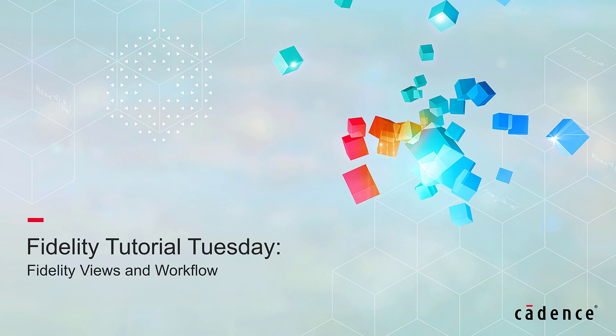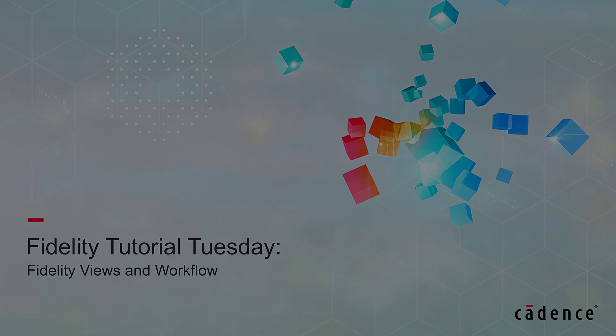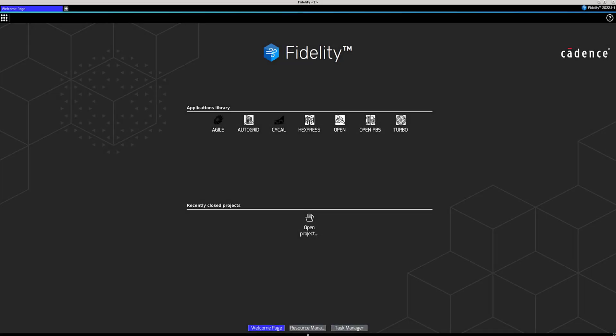Today we will discuss the general workflow in Fidelity and the different views in the interface. On the Fidelity homepage, templates have been predefined according to your applications. For example, the Turbo template will be most helpful for turbomachinery meshing and solving, while the open templates are directed toward low- and high-speed external aerodynamics. You can create additional templates to fit your own applications.